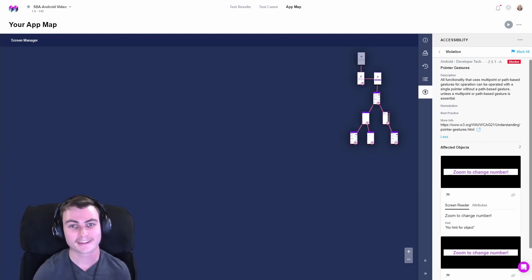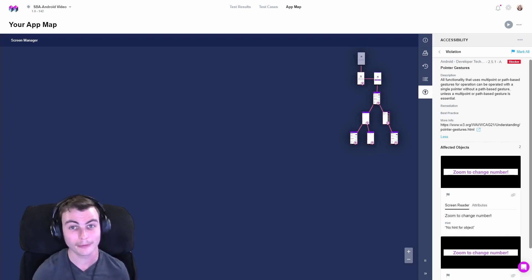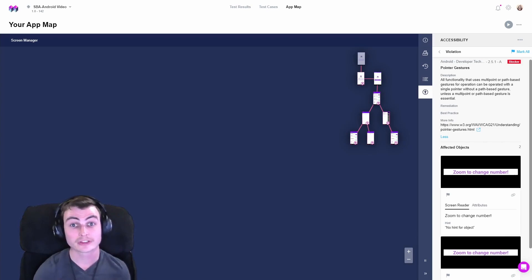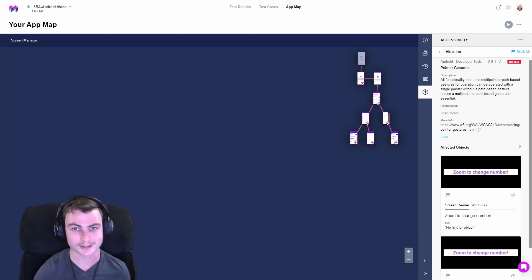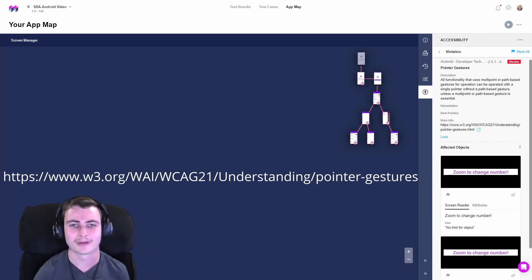This success criteria allows the use of multipoint or path-based gestures so long as the underlying functionality can be operated by another method. For more details on the specifics of WCAG point-based gestures, check out this link here. Link also in the description down below.